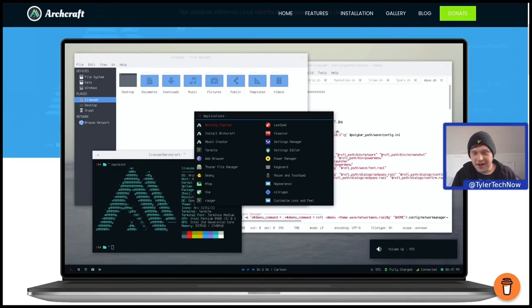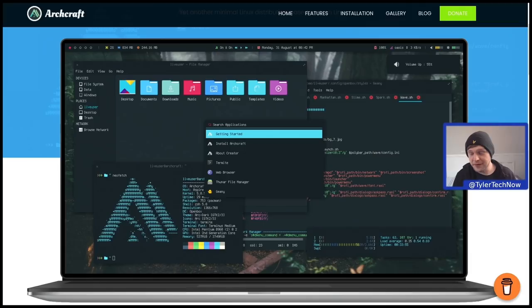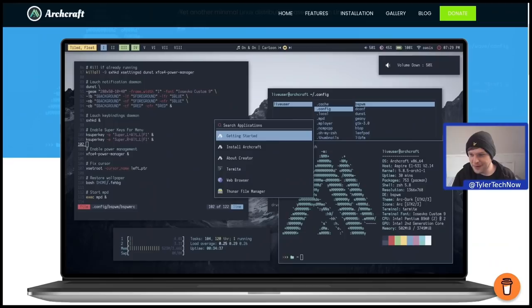Welcome to another video. Today we're going to check out an Arch-based distribution which I've never actually used before despite hearing a little bit about it — that is Archcraft Linux, which I believe has just been added to the DistroWatch waiting list, making it the perfect time for us to check it out.